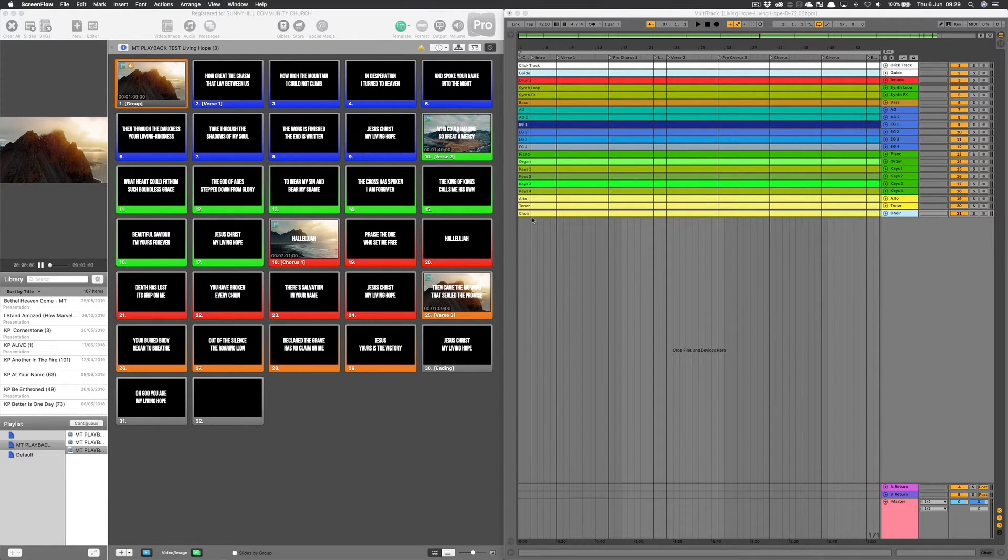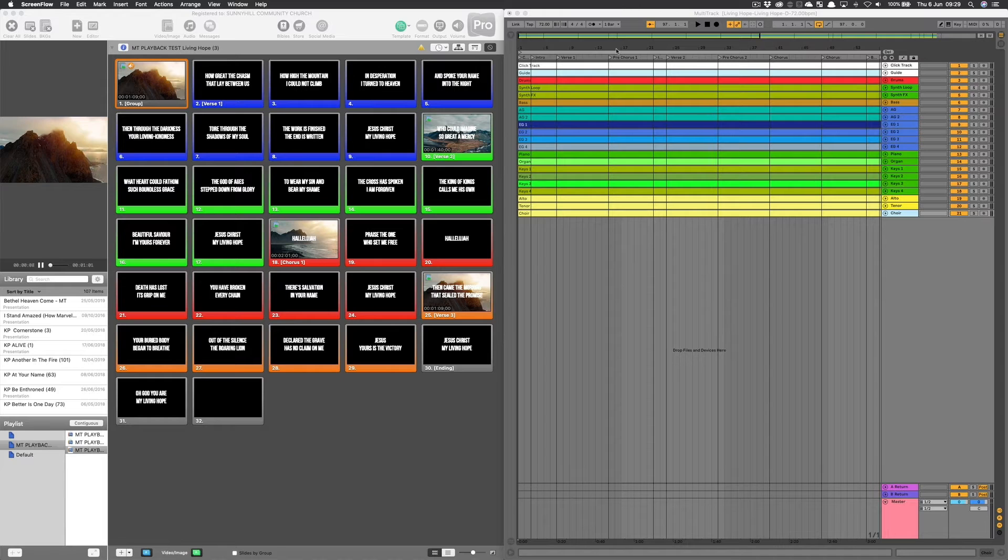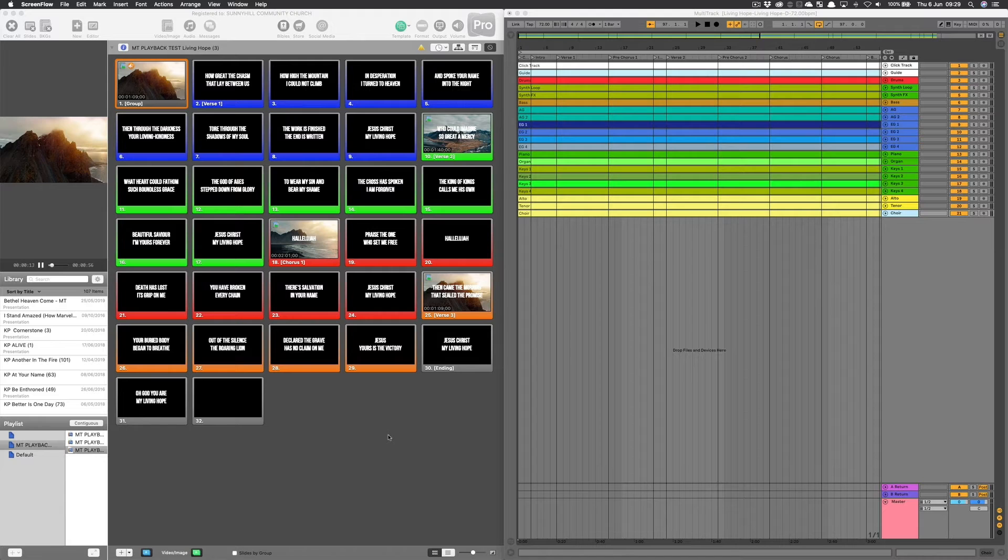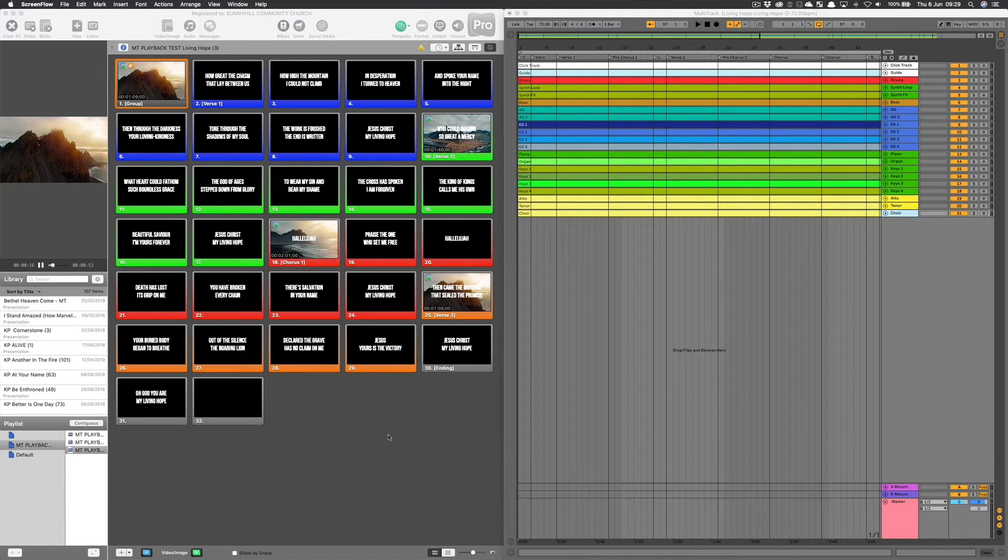The way that I do this is I open up both programs on the same machine, and I make sure that firstly I've formatted the ProPresenter file to look as I want it to look when I deliver the song.